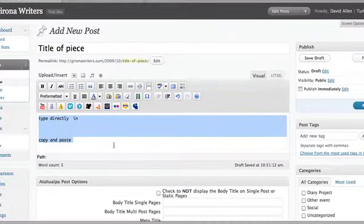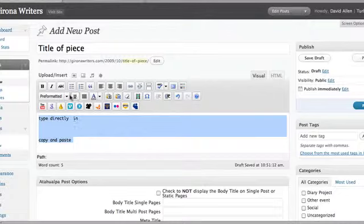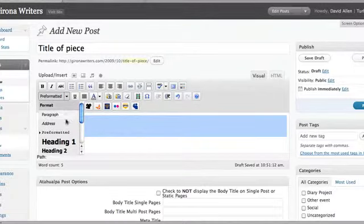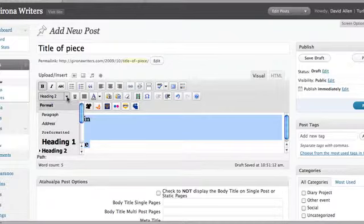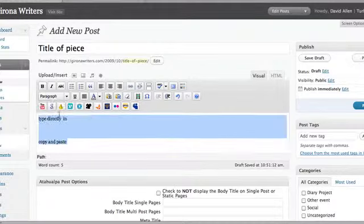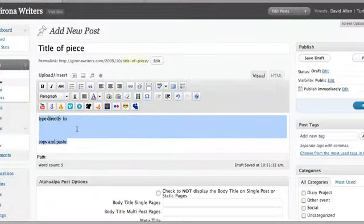It just might be a good idea first of all when you've got it pasted in to check that it's pasted in in the correct format. If it has pasted in incorrectly in the wrong type of format, then what I suggest you do is to grab the text, change it to something like Heading 2, and then return it after that back to paragraph text. And that should work, it has worked for me in the past.